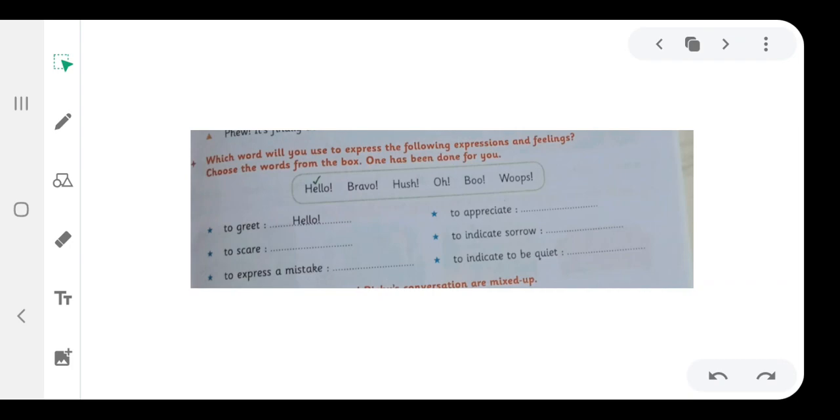Number 1. Hello, bravo, shh, oh, boo, whoops. To greet, hello. To appreciate, bravo. To scare, boo.